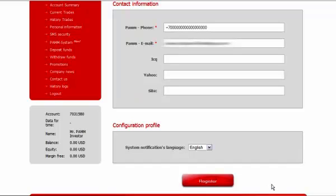Further, you select the language in which you will receive the system notifications and click register.